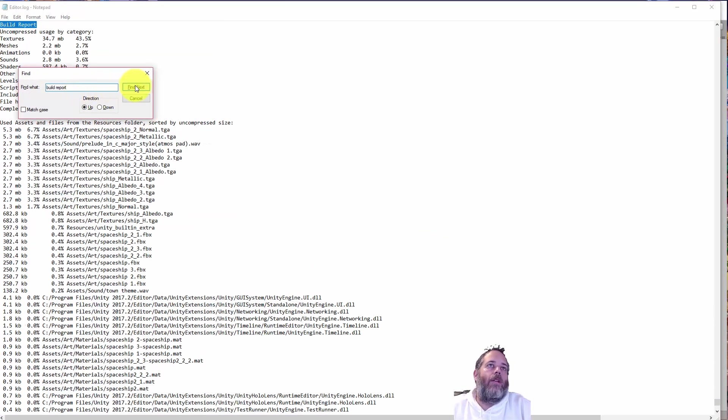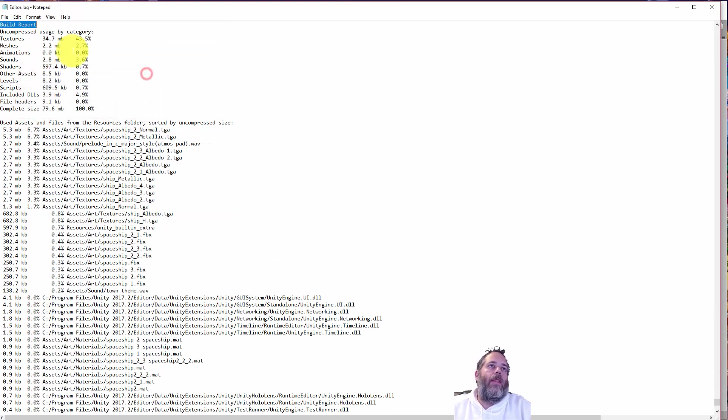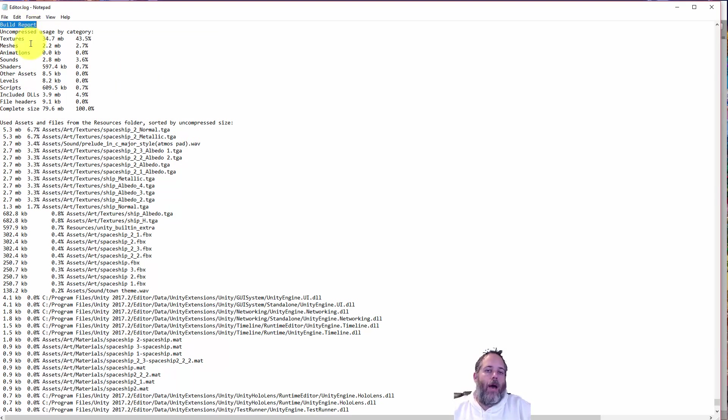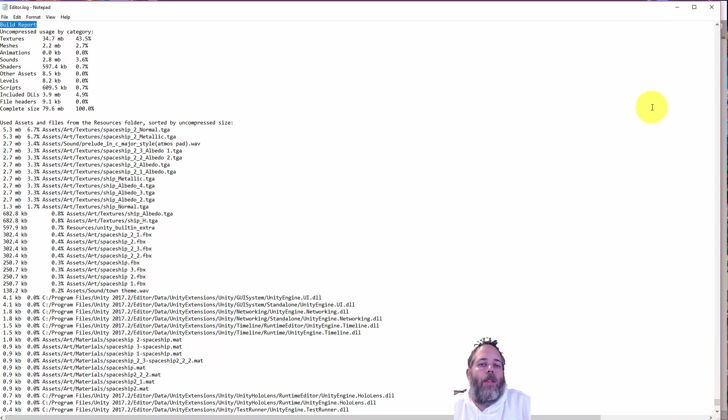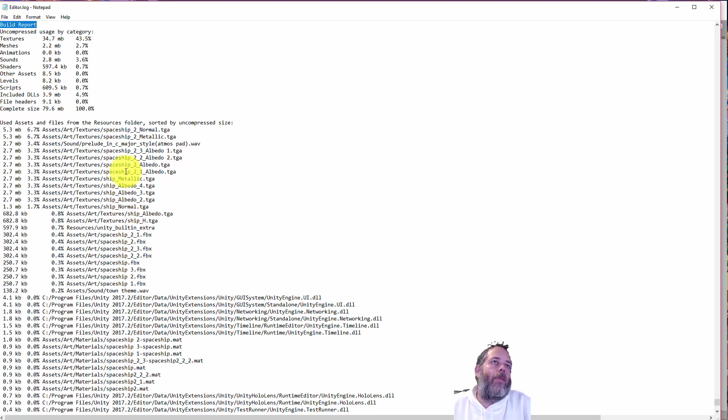And I go in the upward direction and I search for build report. And hit enter. And then this will find me the most recent build report. The reason I go to the bottom and search up is that this file, you can tell with this little tiny bar here, it's pretty big. It's full of different build reports. And I want the most recent one, which is going to be at the bottom.